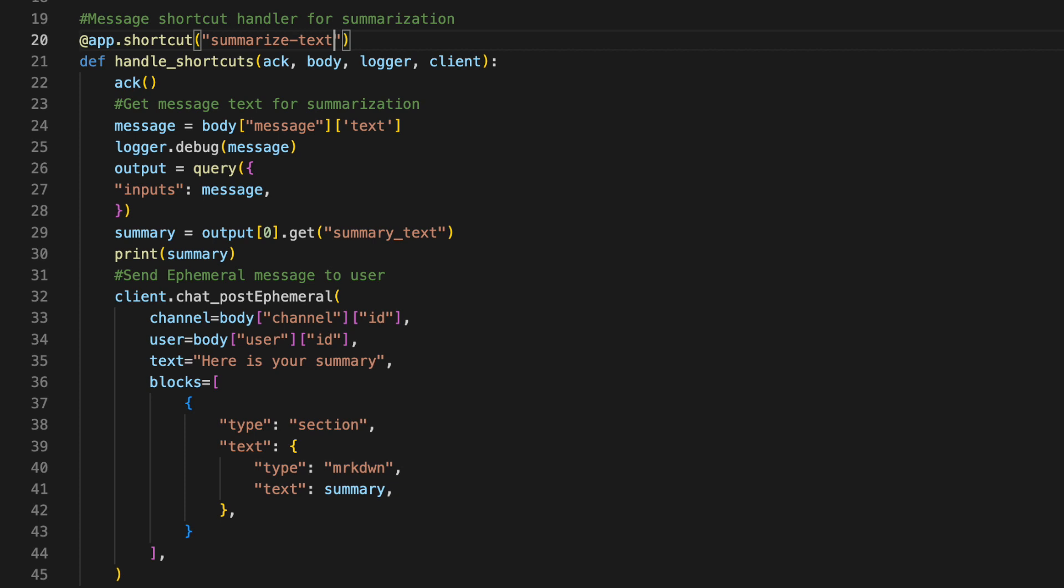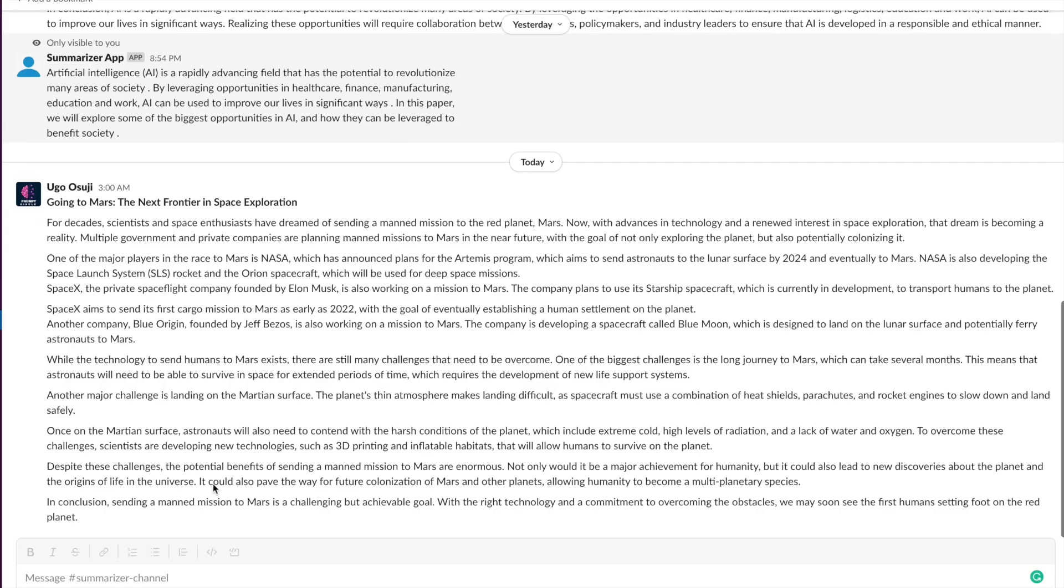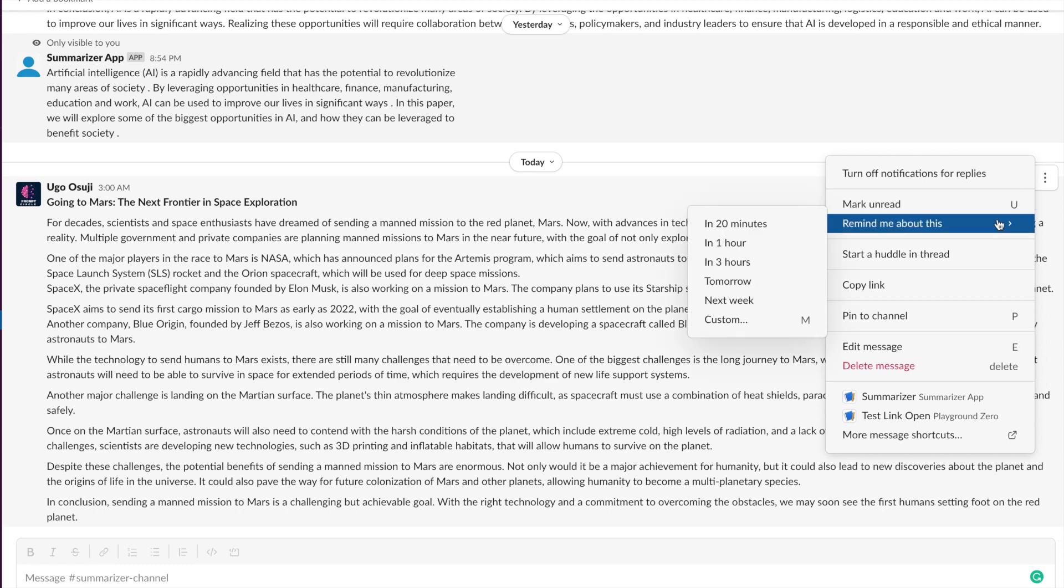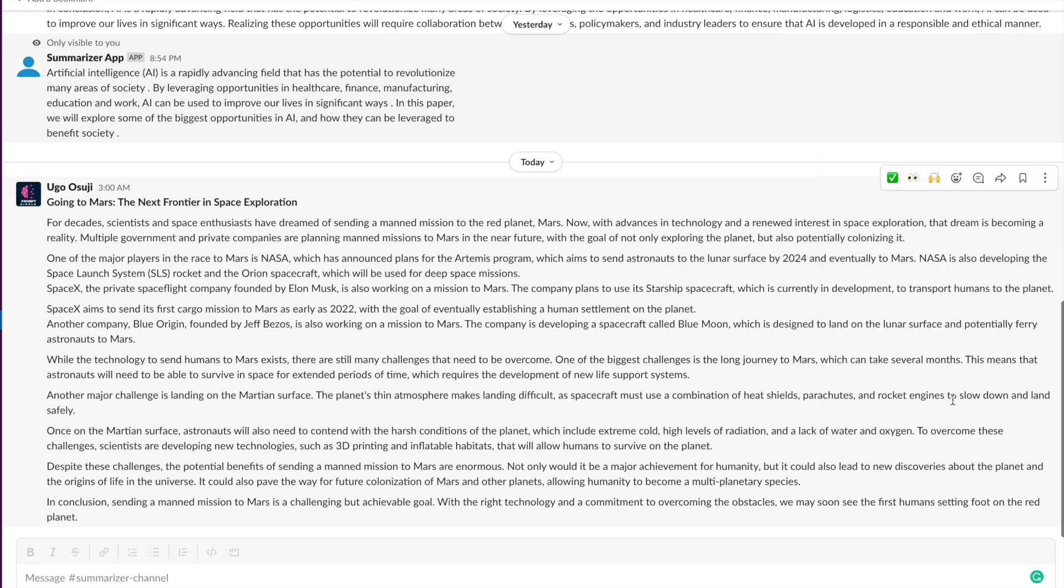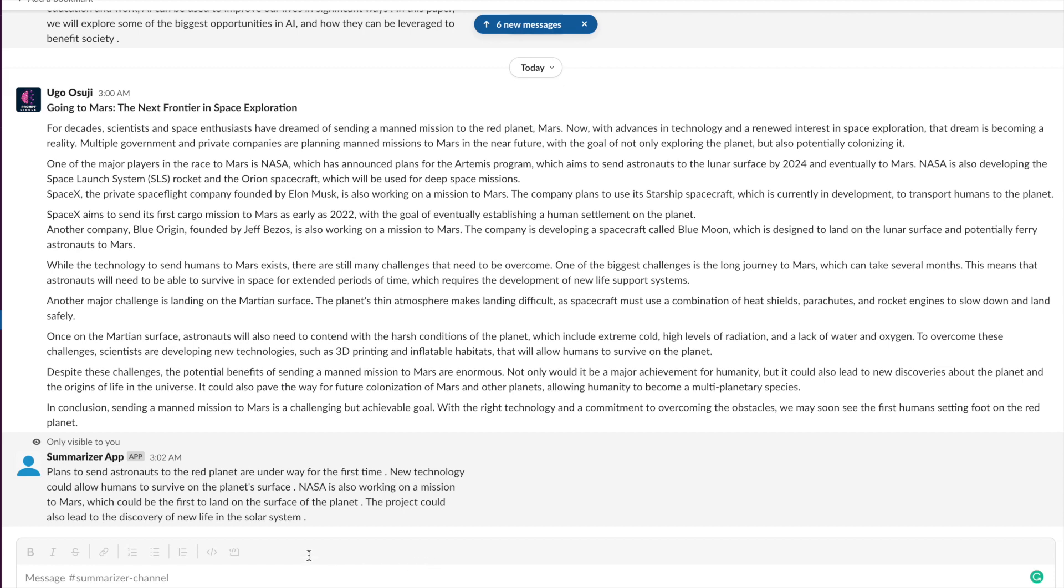Once you're done with that, our app is ready to go. Let's go check it out. So here we have an article and we're going to go ahead and summarize it. We use our message shortcut summarizer. Once we hit that, we're going to receive a summarized version of this article through an ephemeral message which only is visible to us. You can see that it has done a pretty good job of summarizing this.